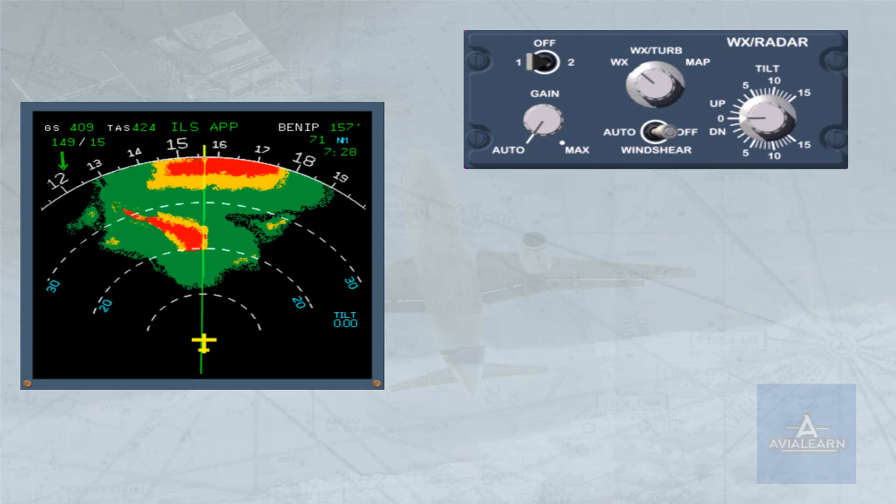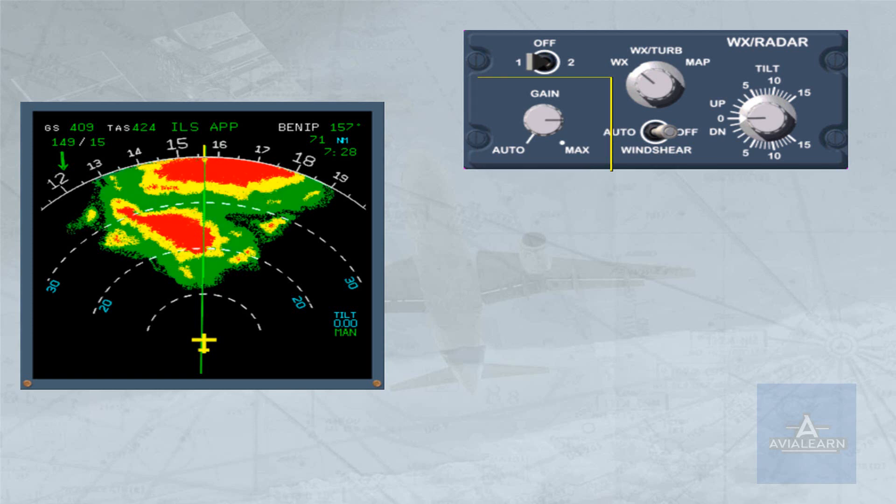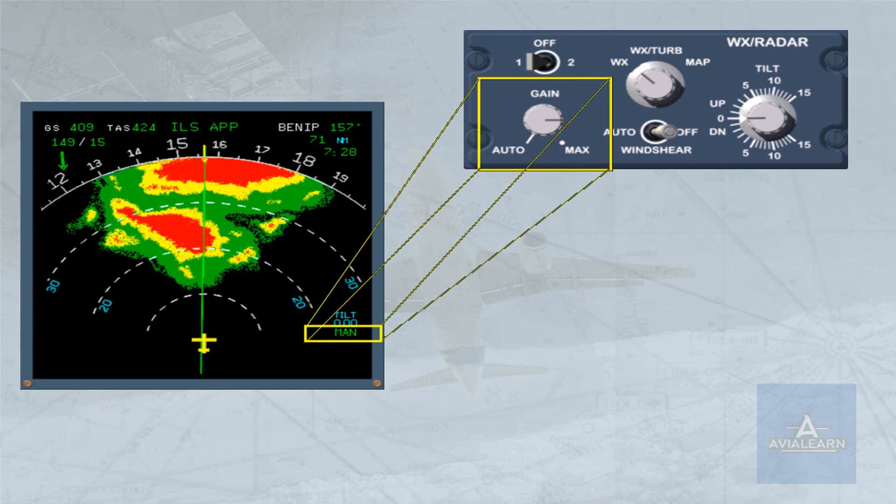The gain knob is used to manually adjust the sensitivity of the receiver. In this case, the word 'manual' appears in green under the tilt indication. In the auto position, the radar adjusts the gain to the optimum setting automatically.